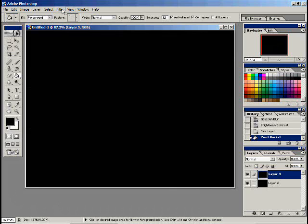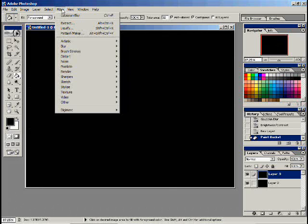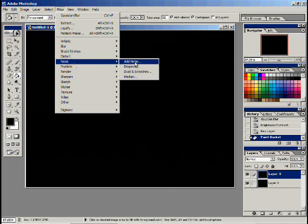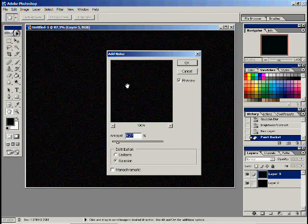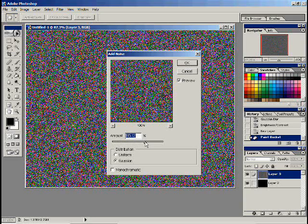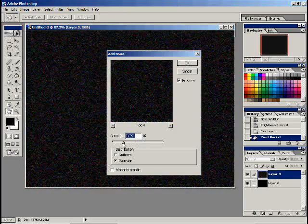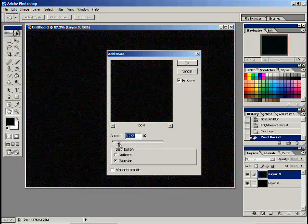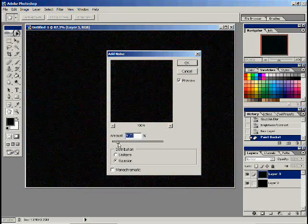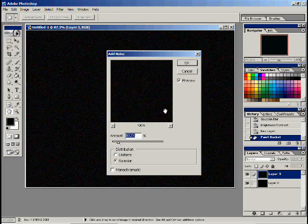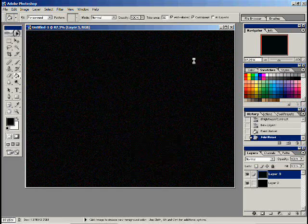Now I'm going to do filter, noise, add noise. I want to have this set to Gaussian and uncheck the monochromatic. If I had it set to monochromatic it would just all be black and white, so we've got it to colored instead of monochromatic. Now here you can see, oh look at all those colors. But we don't want it that bold, that bright, so we're going to keep this fairly low, like maybe around nine or ten.